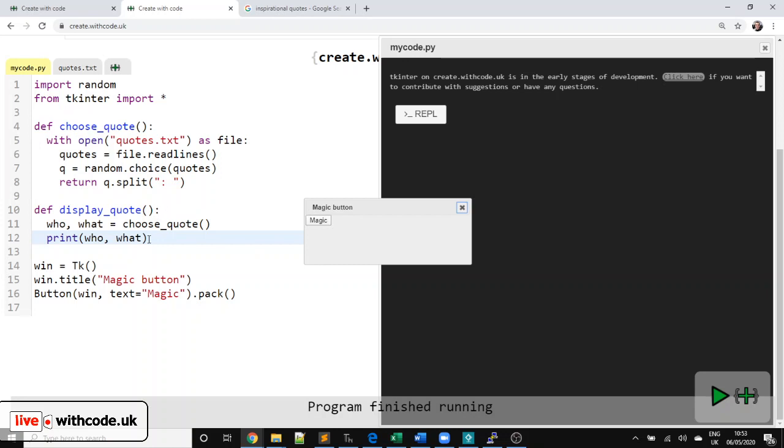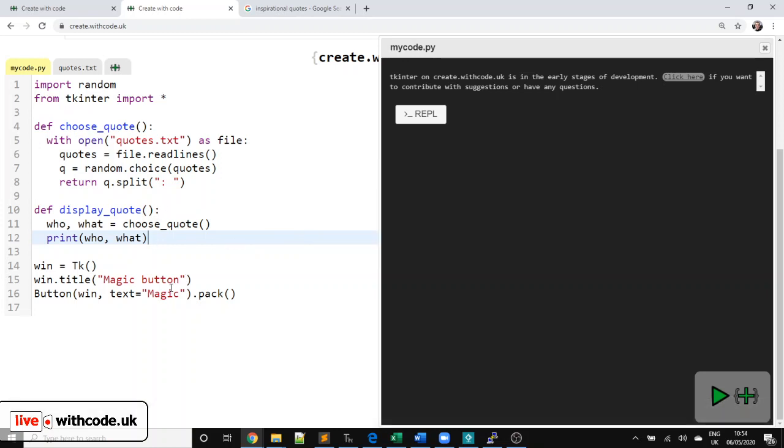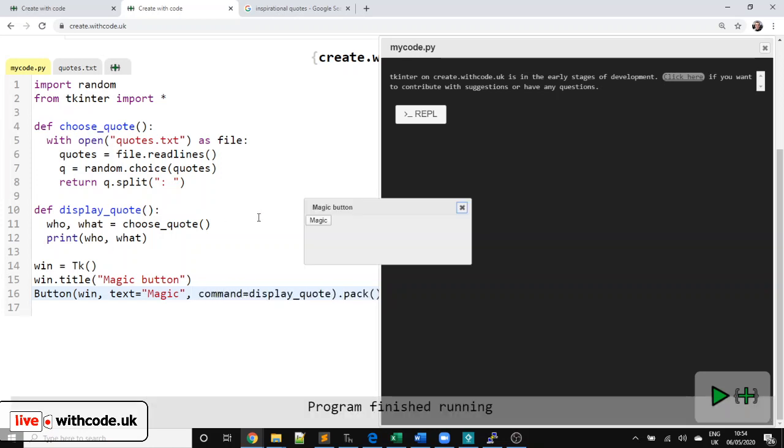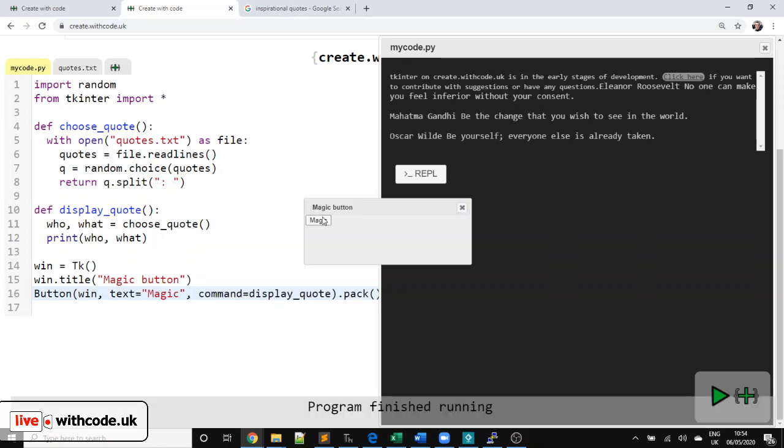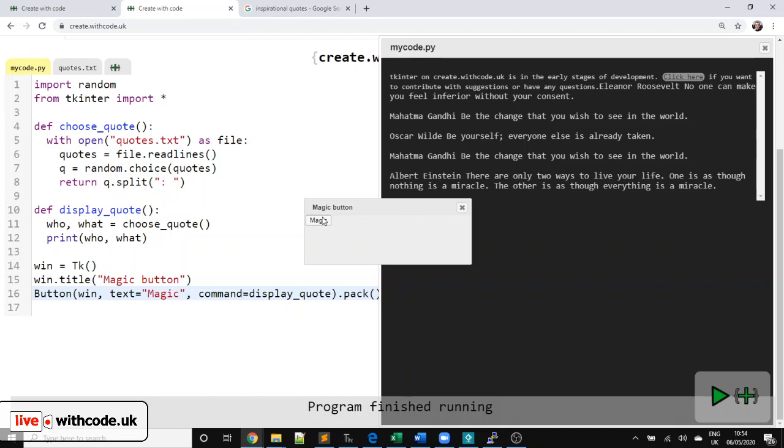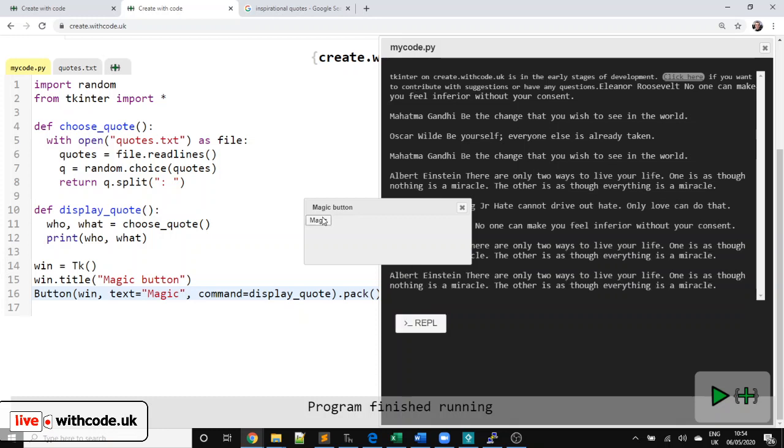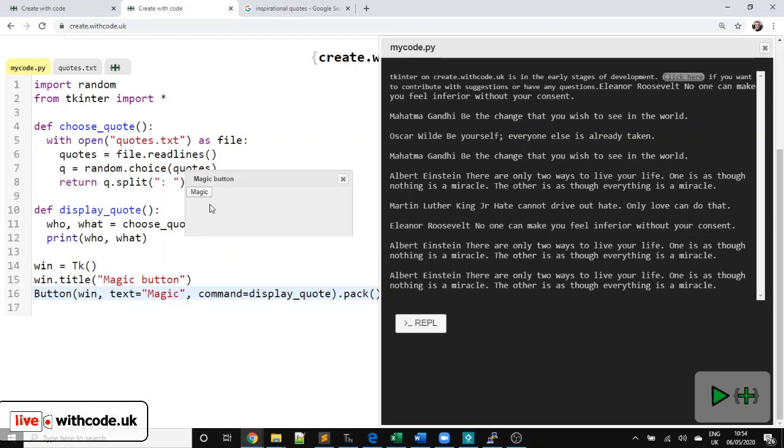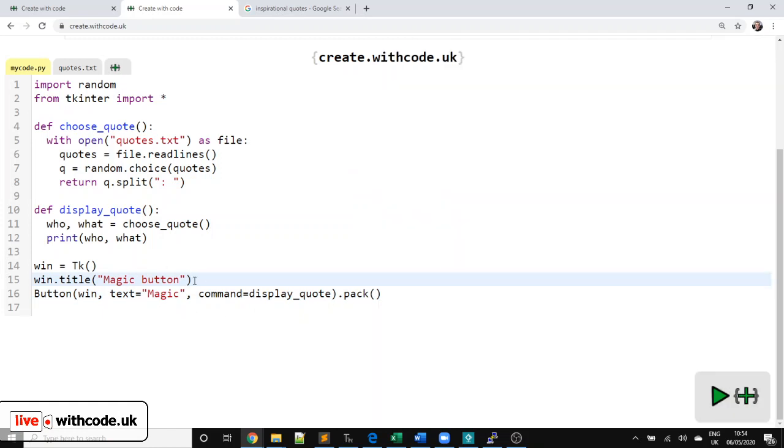Okay. So we've defined this procedure. But it still doesn't happen when we press the button. And it won't do until we connect up this procedure with the button by saying command equals. So hopefully now it will choose a random quote and it will display it on the screen. But this is some nasty combination now of a graphical user interface and a console. We would like it to all be on this graphical user interface.